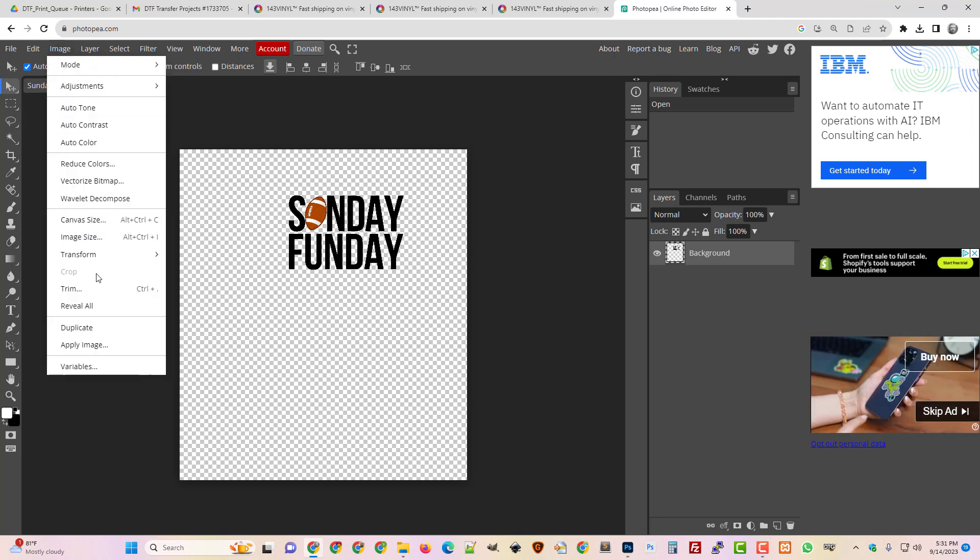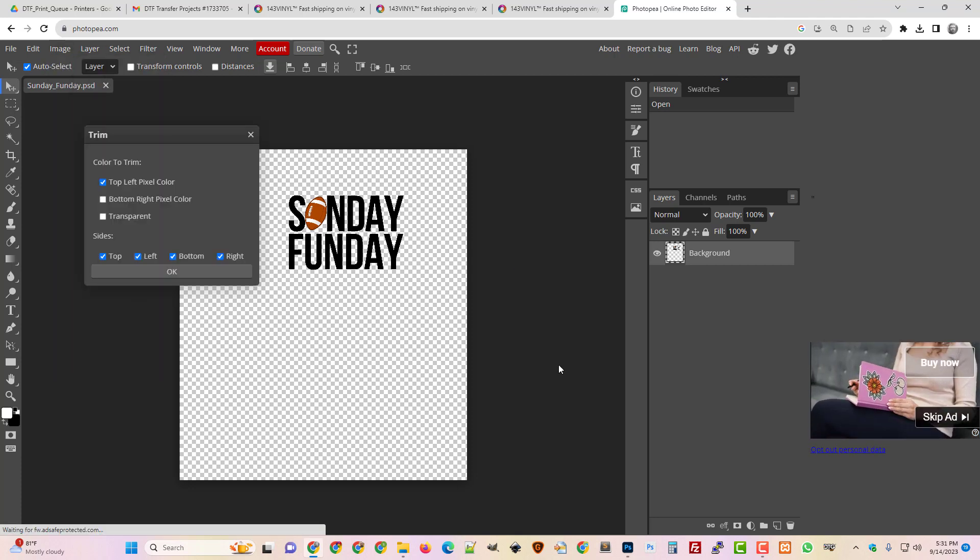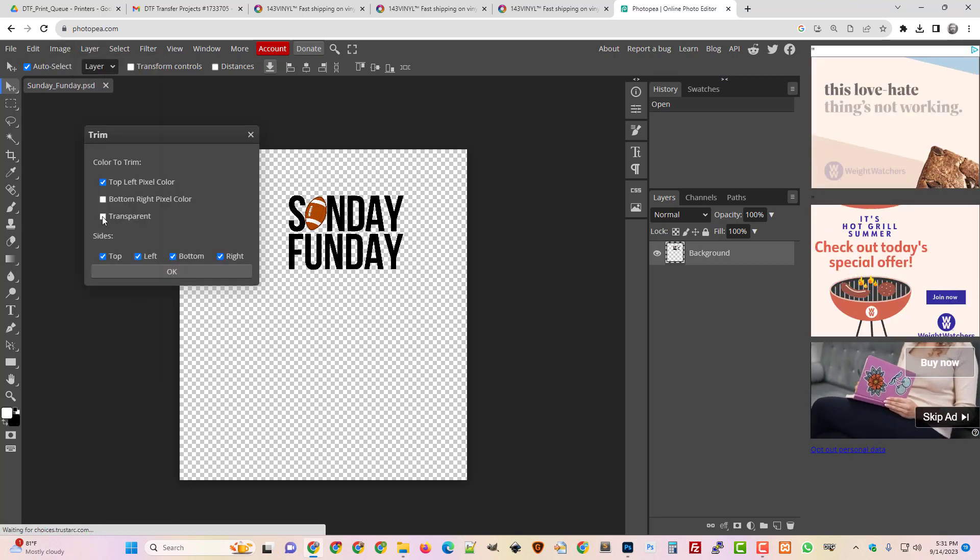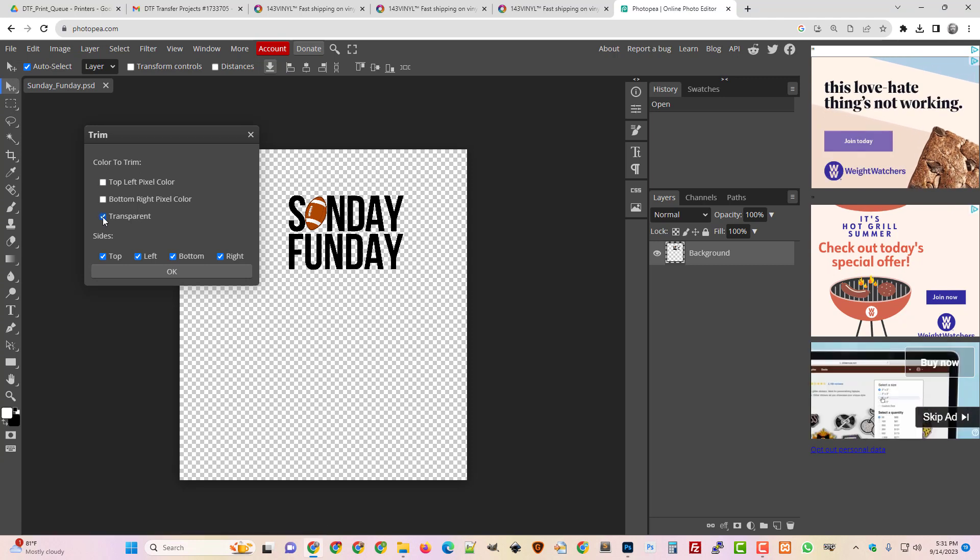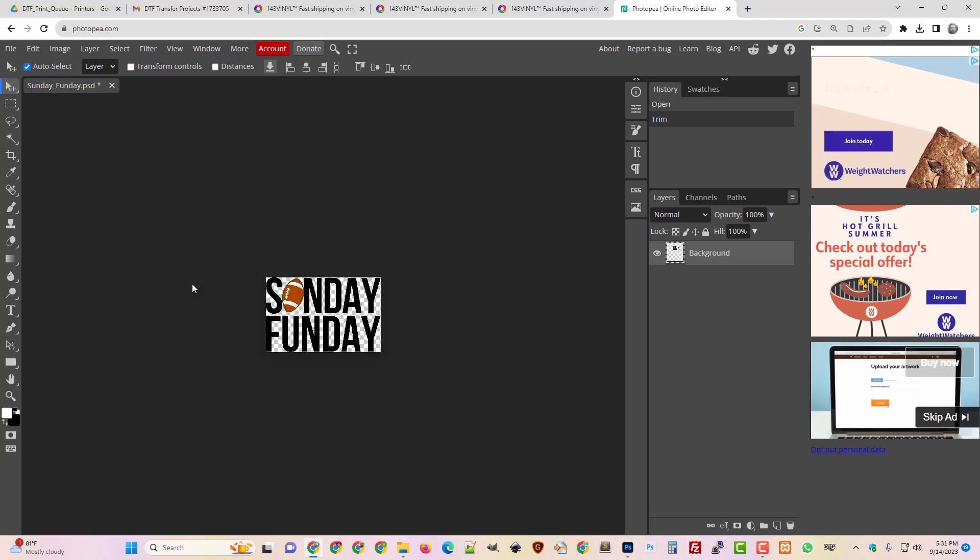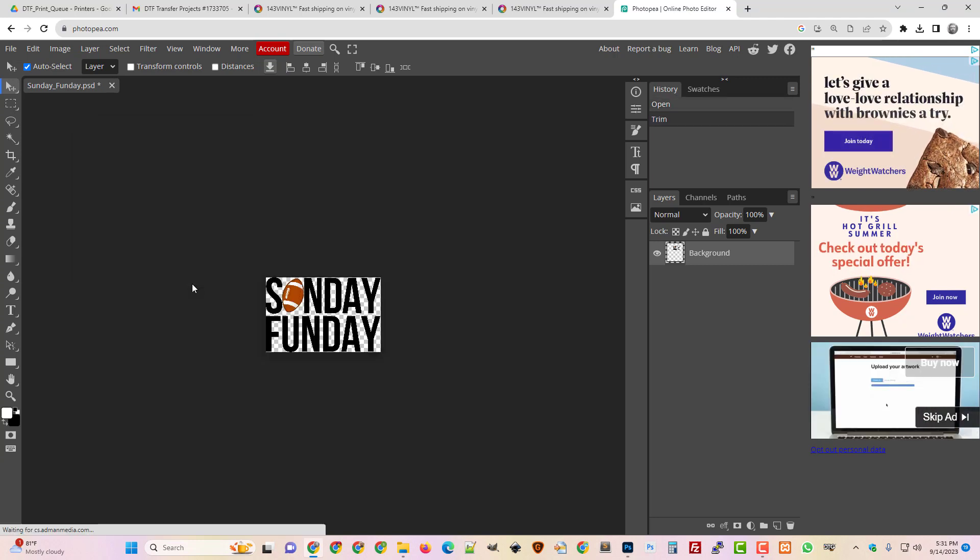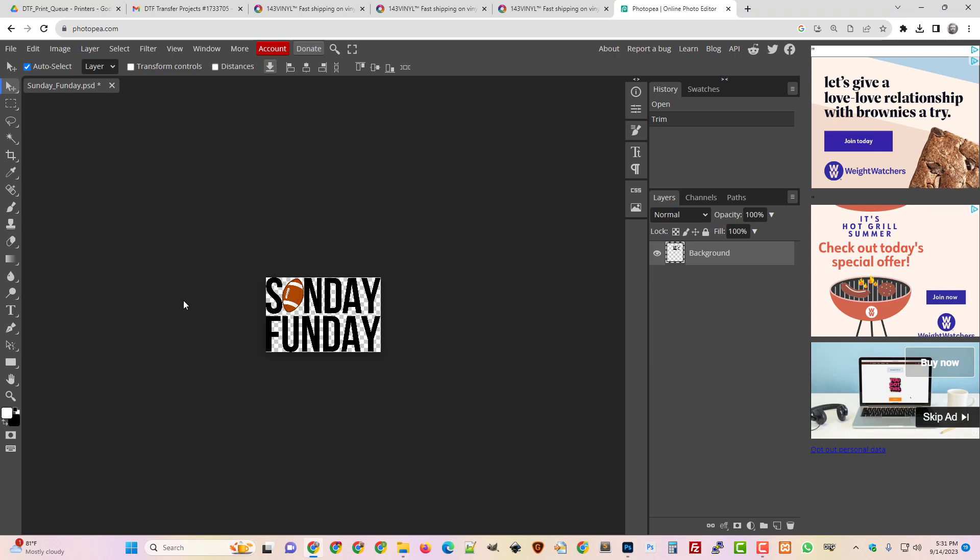I'm going to go to Image, Trim Transparent. Okay, and that's just looked for all the transparent pixels and actually trimmed it down.